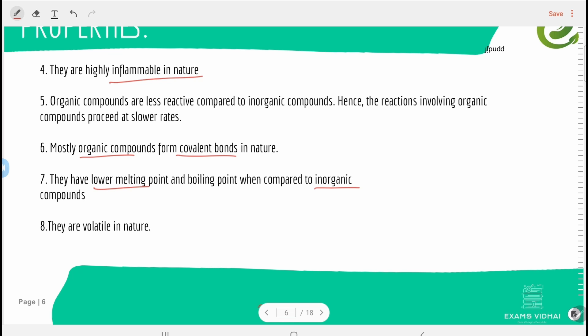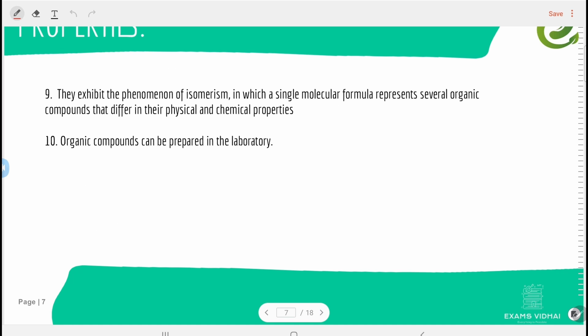Therefore, organic compounds have a lower melting point and boiling point compared to inorganic compounds. They are also volatile in nature because of this lower melting and boiling point — if we apply a little heat, they start burning very easily.